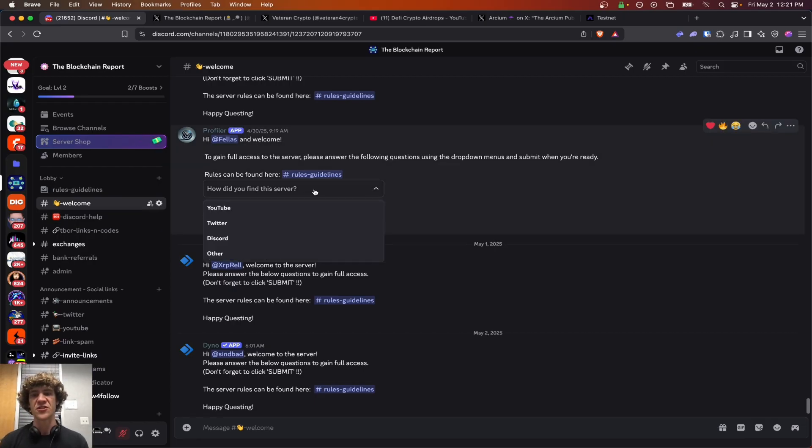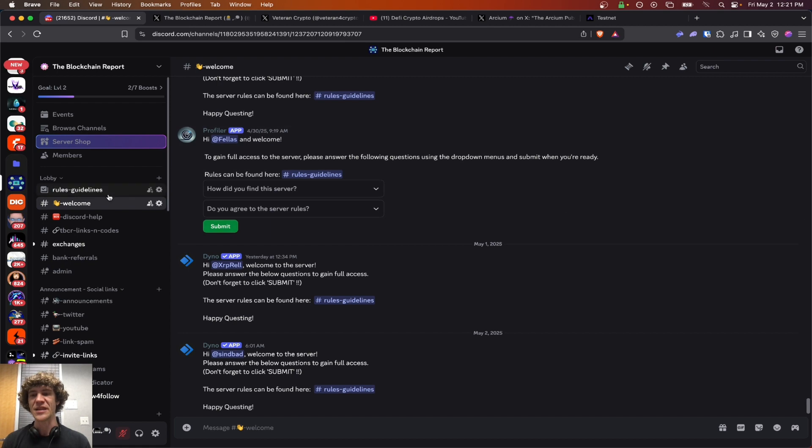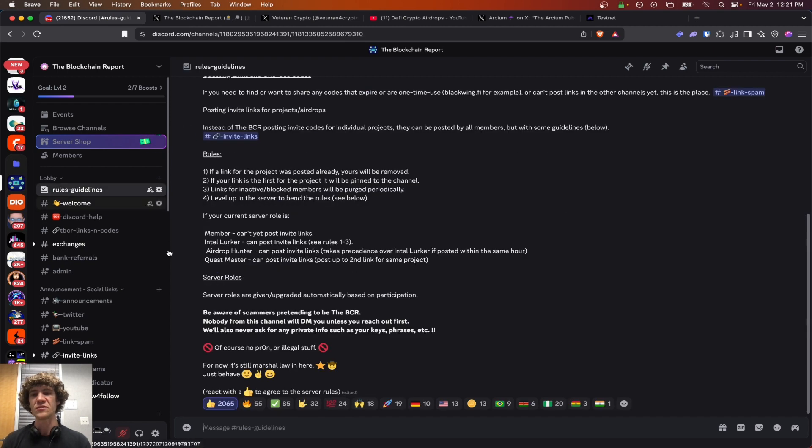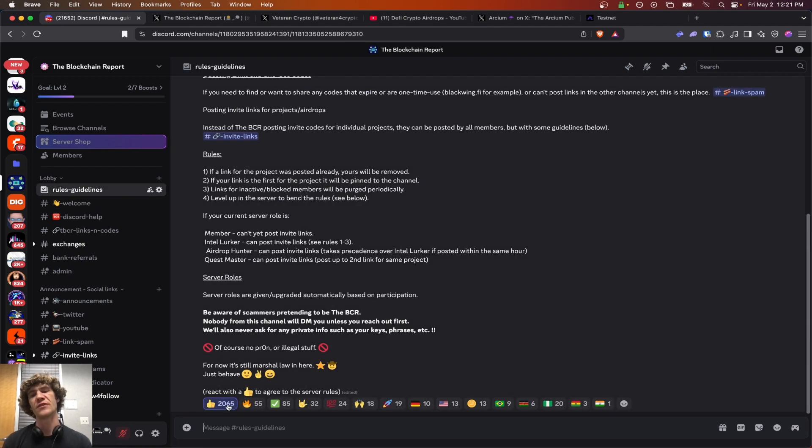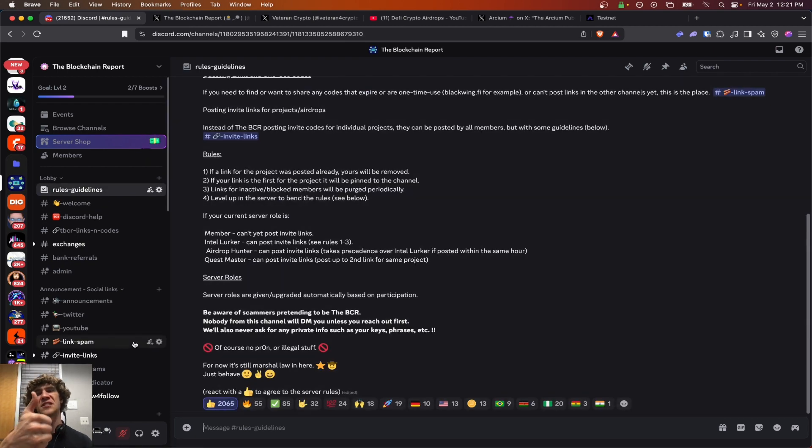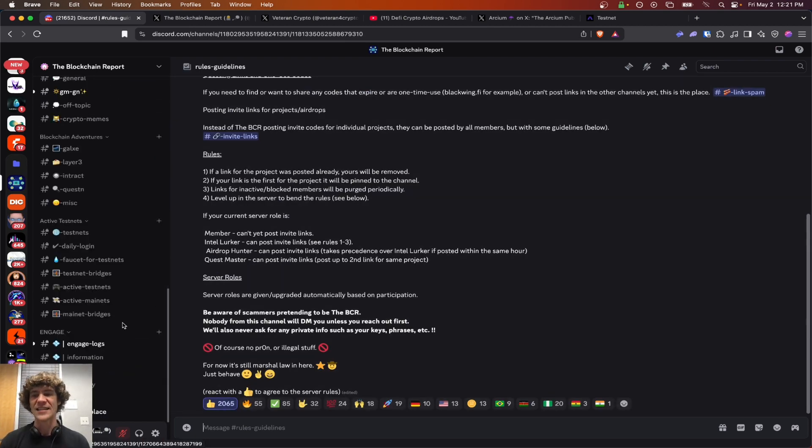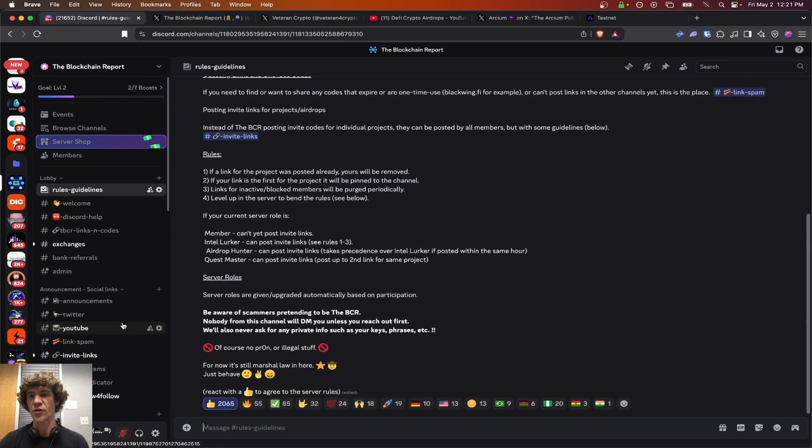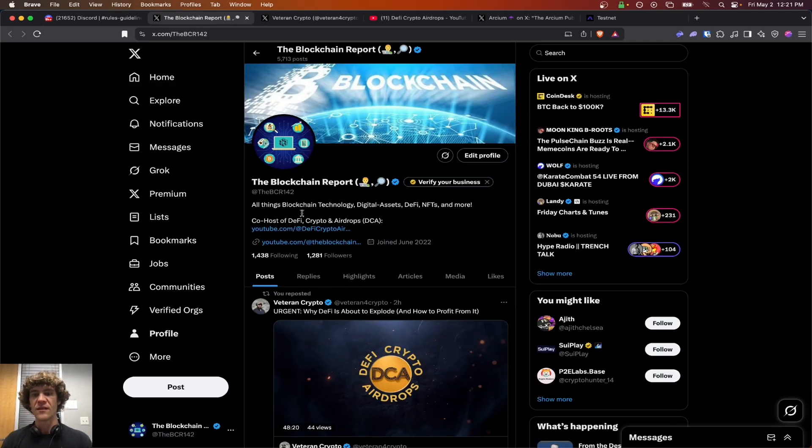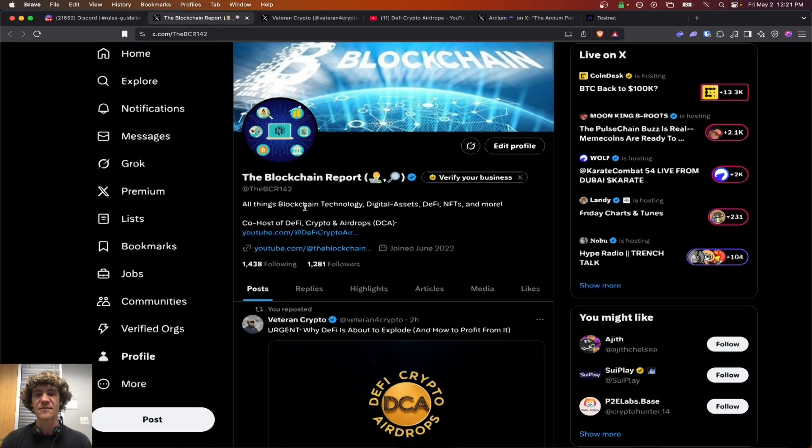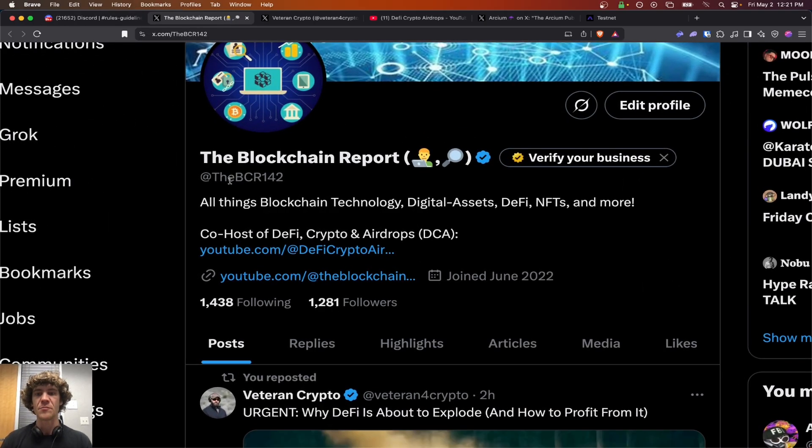Come here, the welcome section. You'll be asked a few questions, answer those, hit submit, and in the rules and guidelines, scroll down, click the thumbs up, and you will have access to all these wonderful channels. Also, you can find me on X or Twitter, the BCR142.